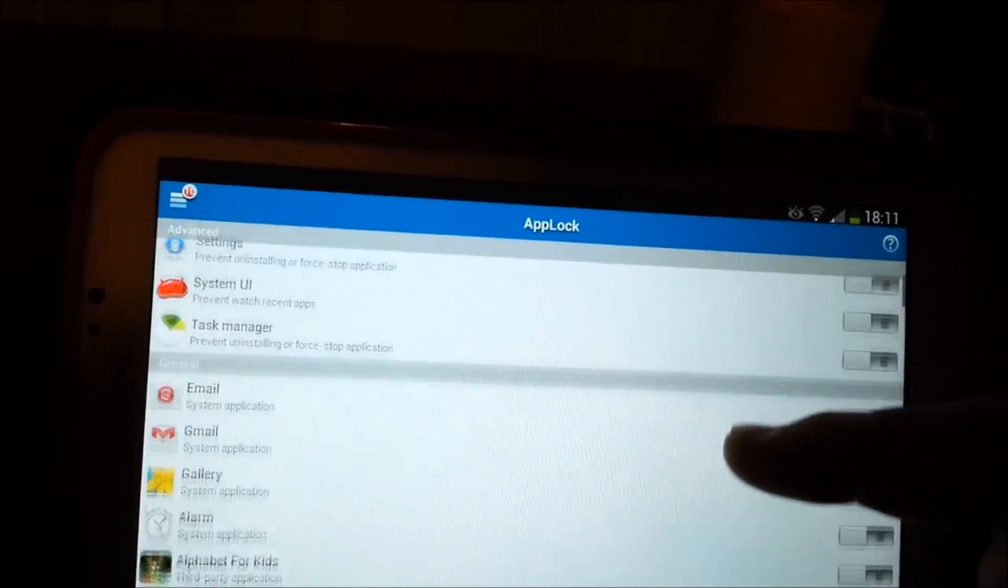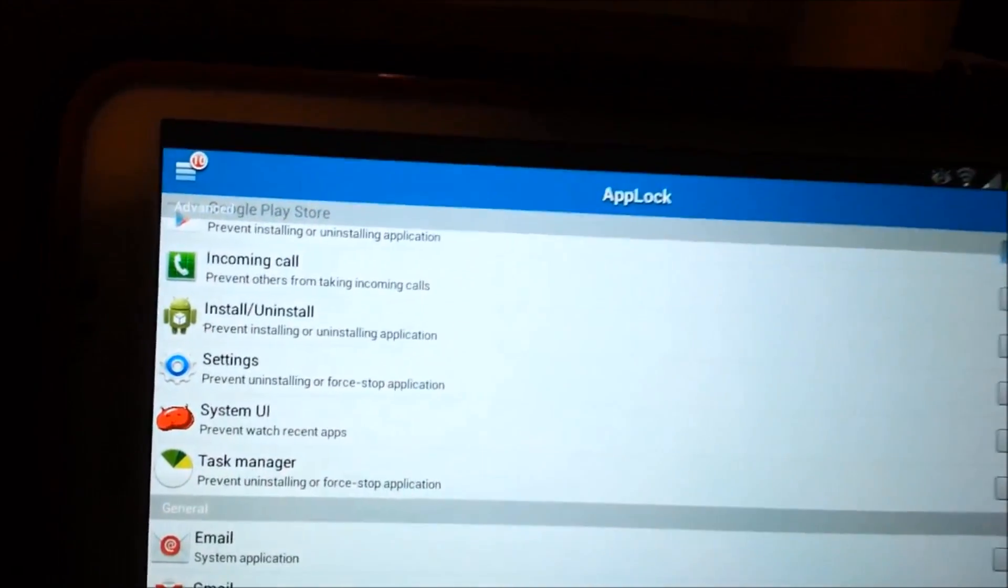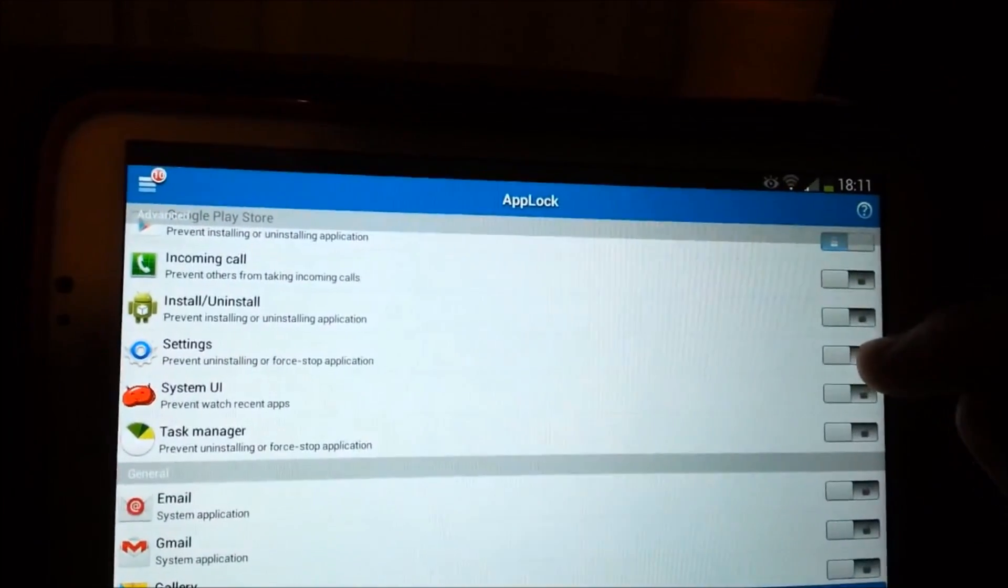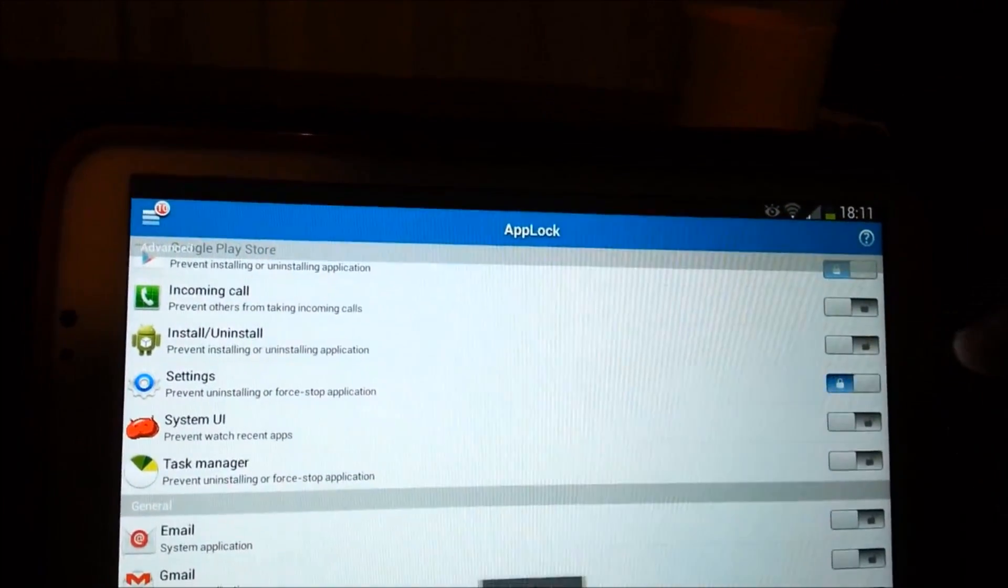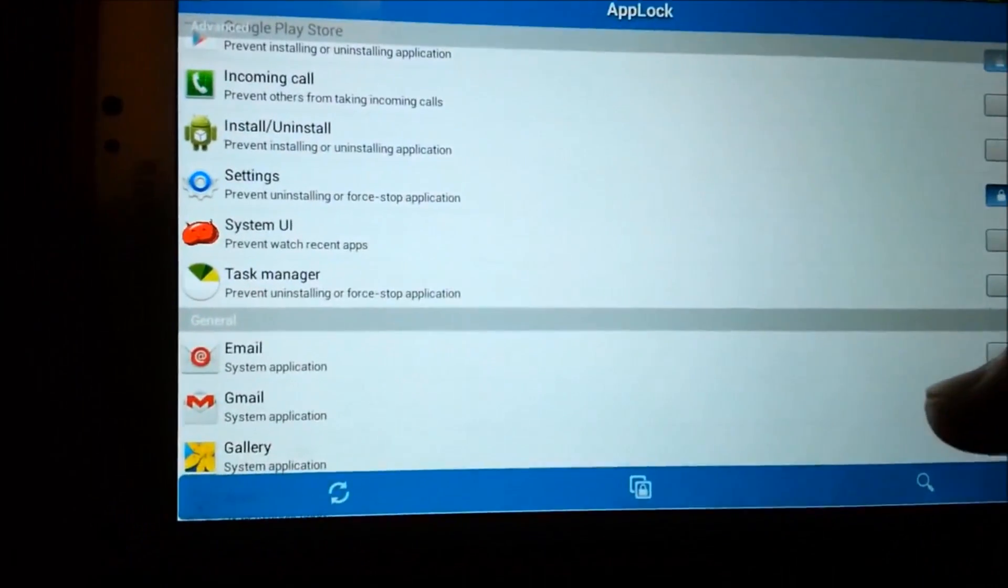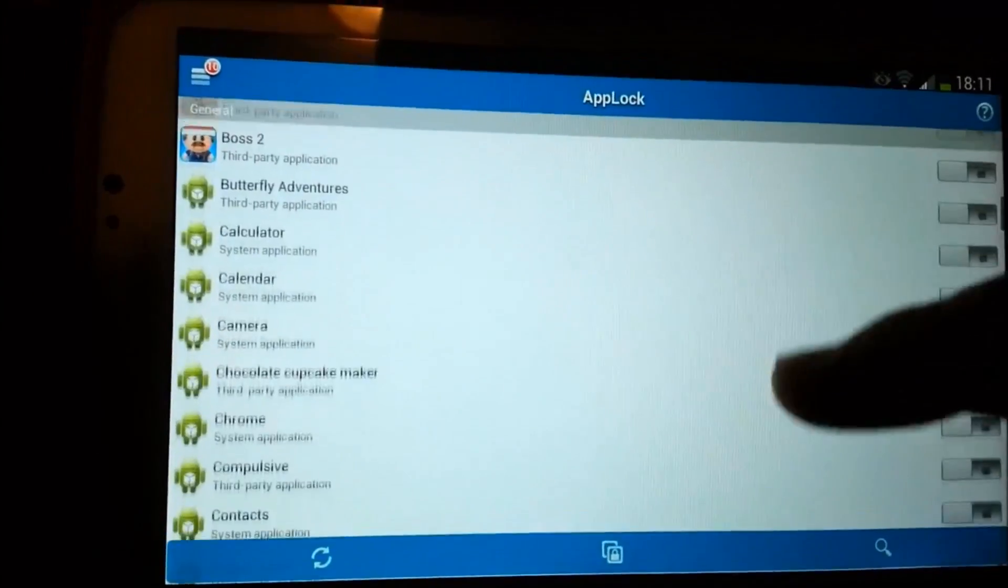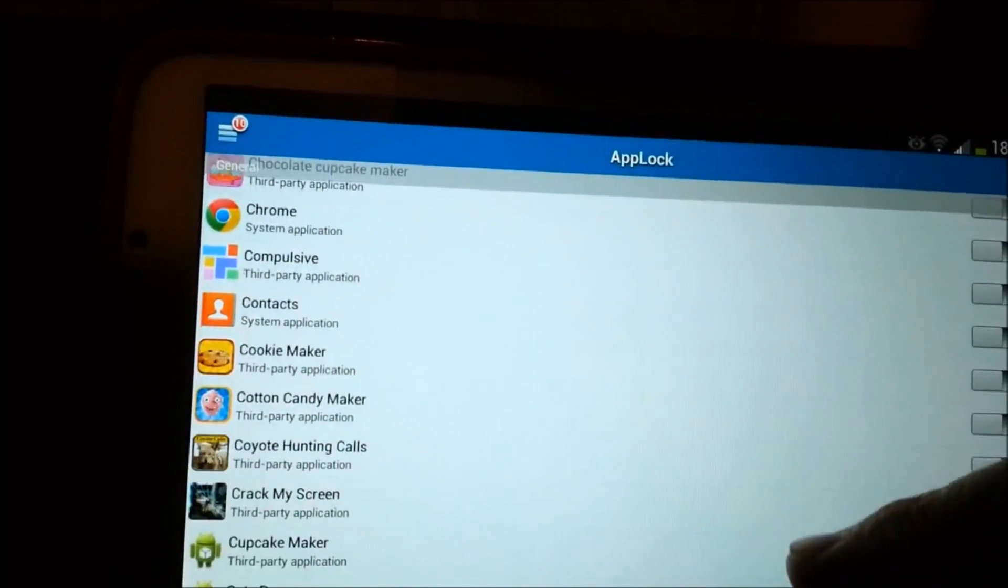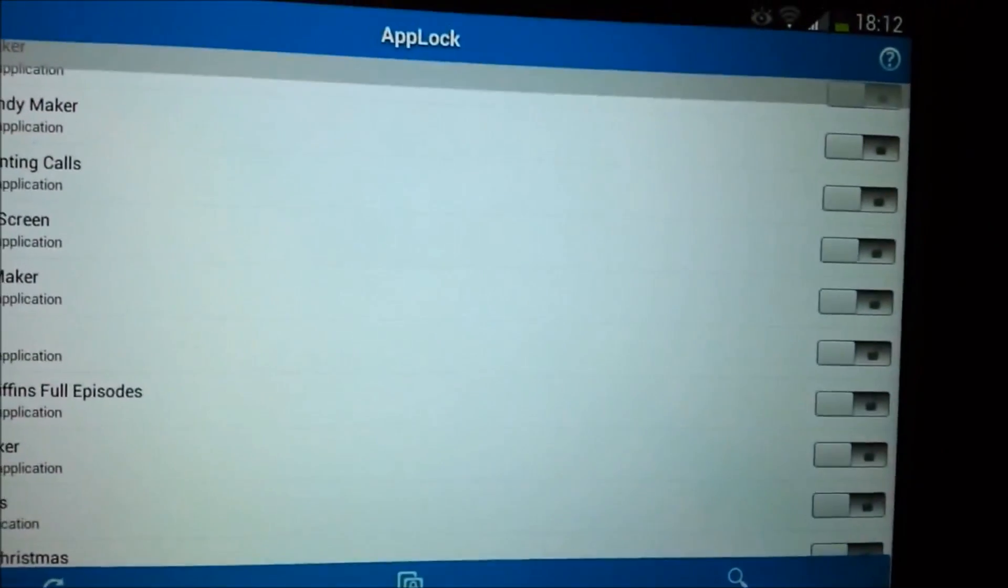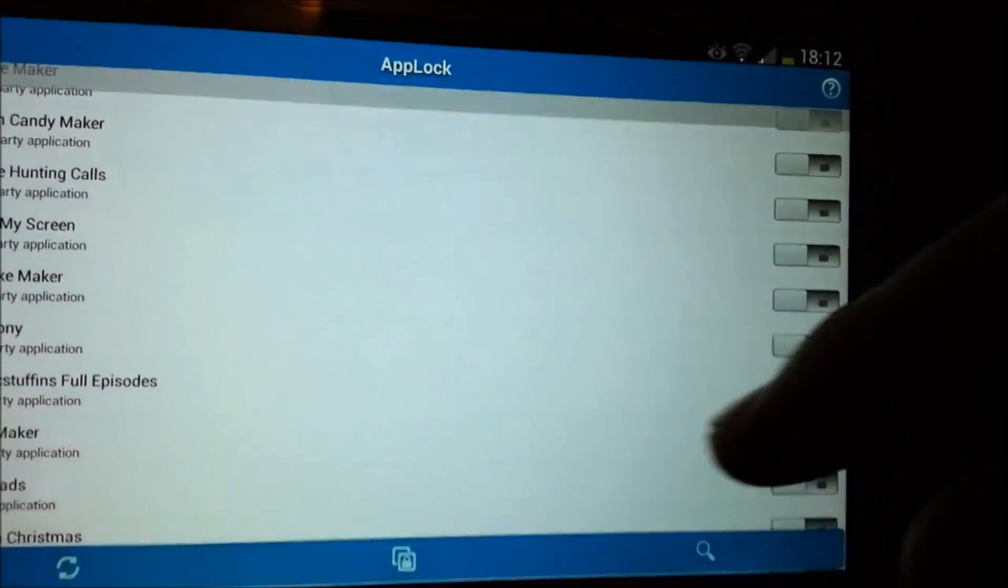And I'm going to go through here and I'm actually going to lock settings as well. Oops, a little sensitive on the screen. Okay, and then you can go through here and see what you want to lock and you just do the same thing. You lock it and to get in it, you're going to need that password that you typed in earlier.